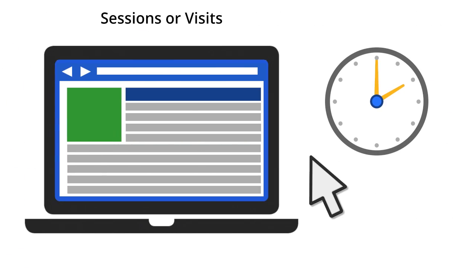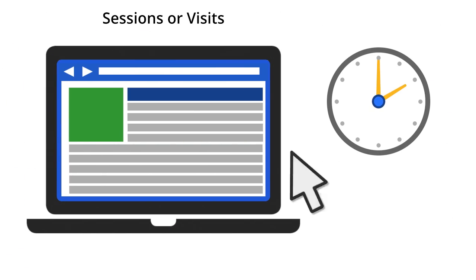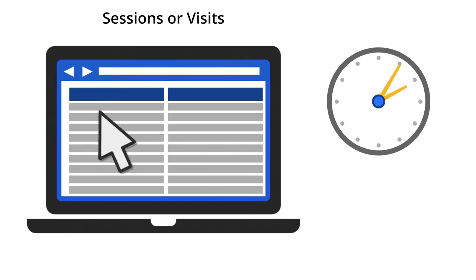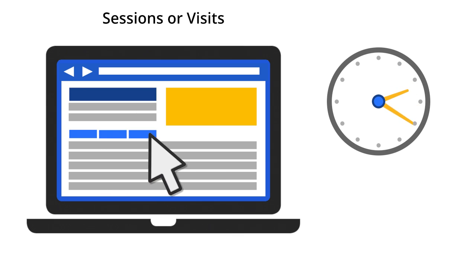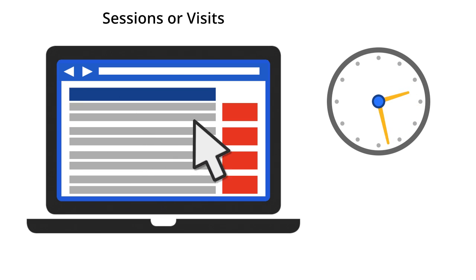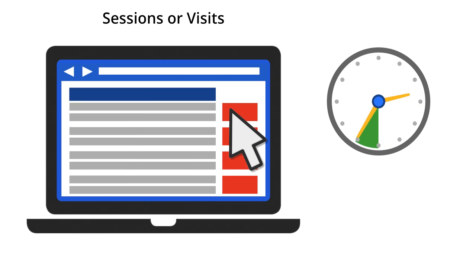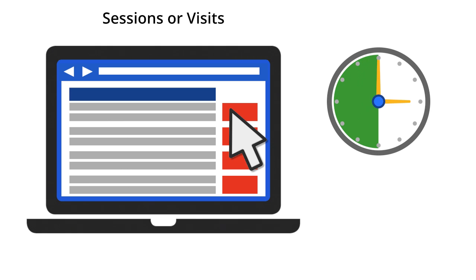Visits, also known as sessions, are defined as a period of consecutive activity by the same user. By default, in Google Analytics, a session persists until a user stops interacting with the site for 30 minutes. We call this the session timeout length. You can define the session timeout length in your Google Analytics configuration settings.